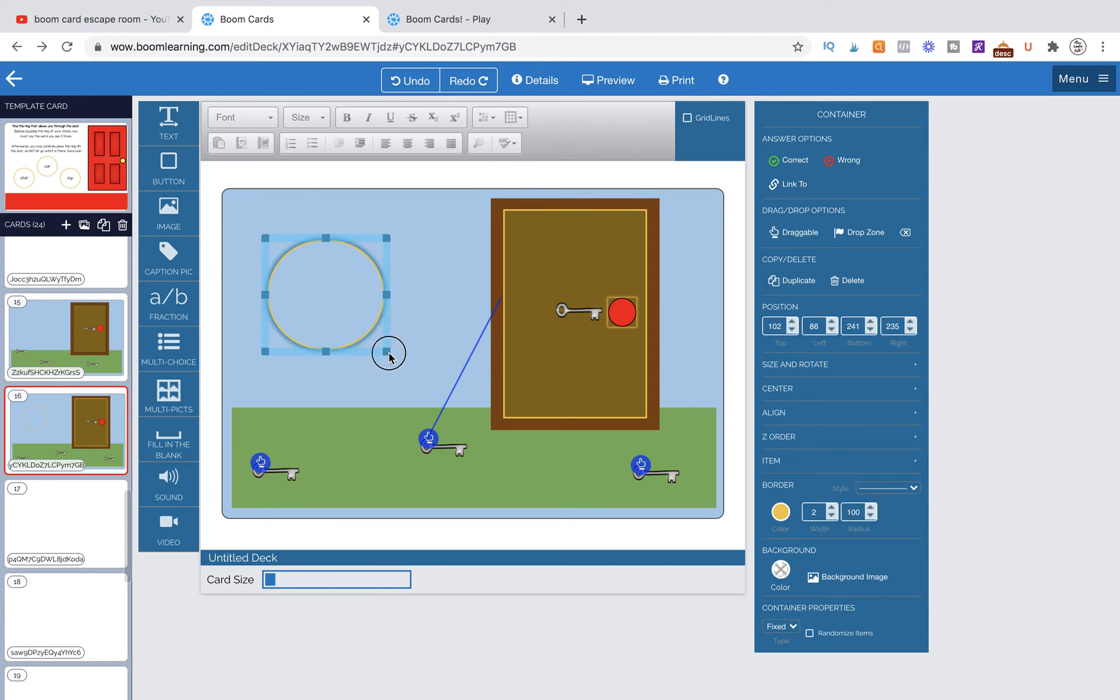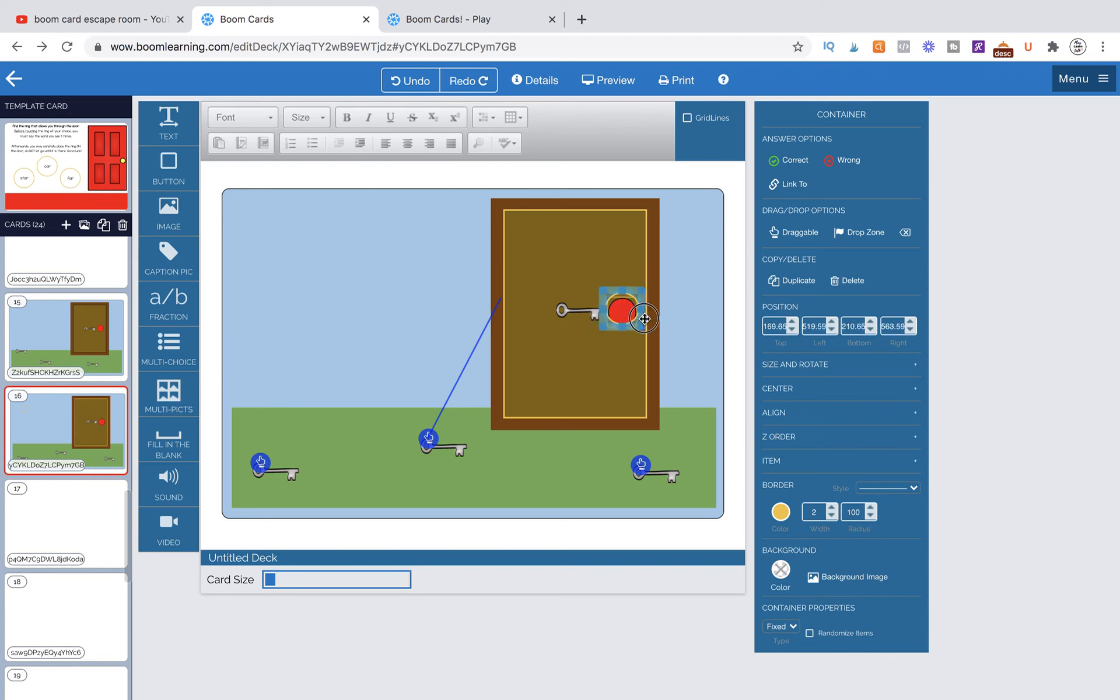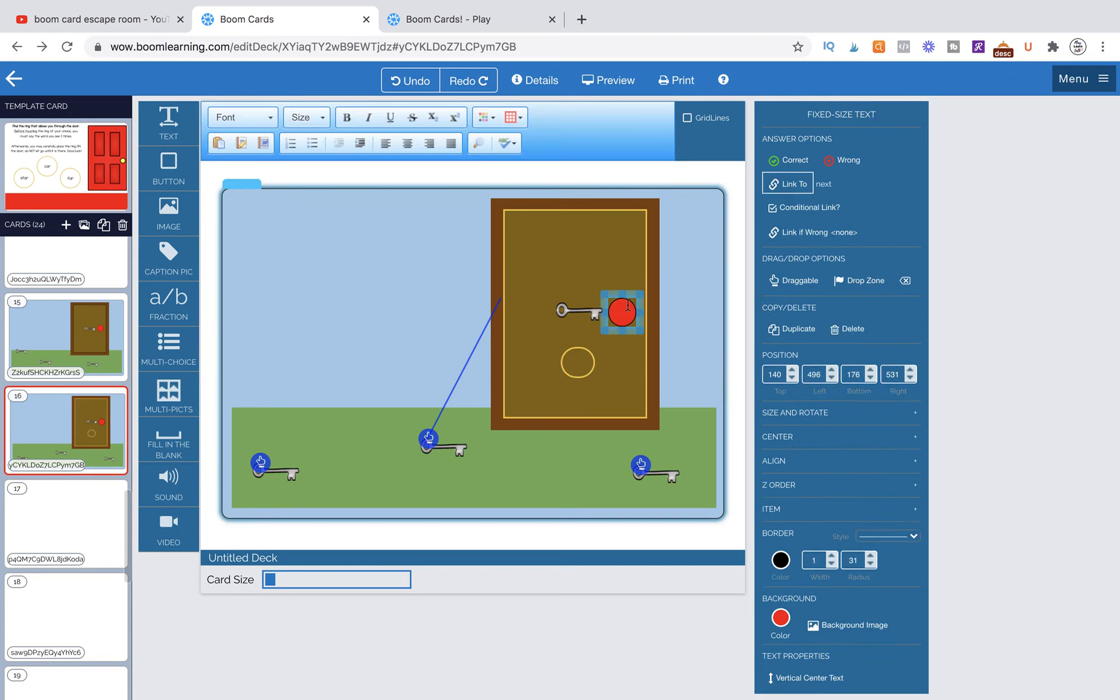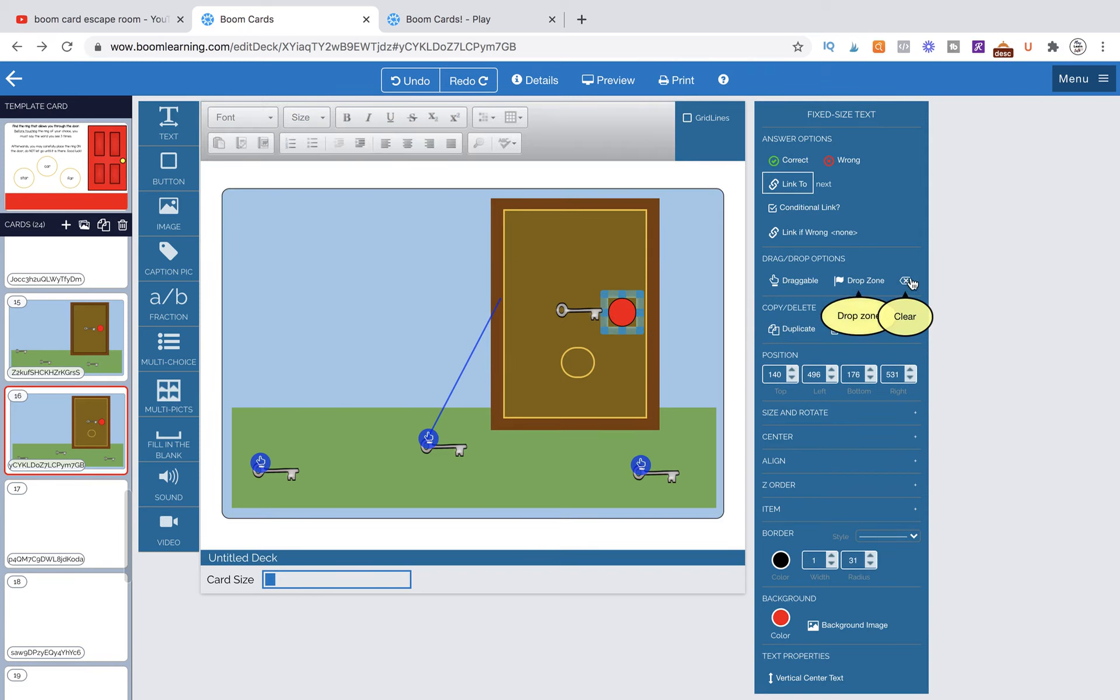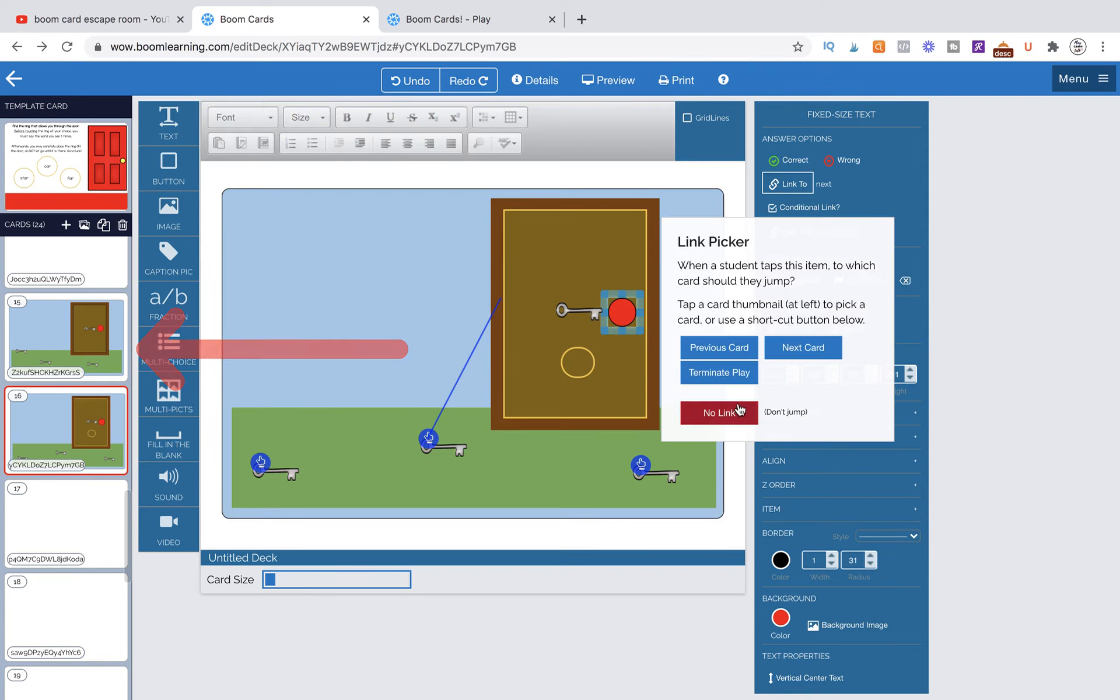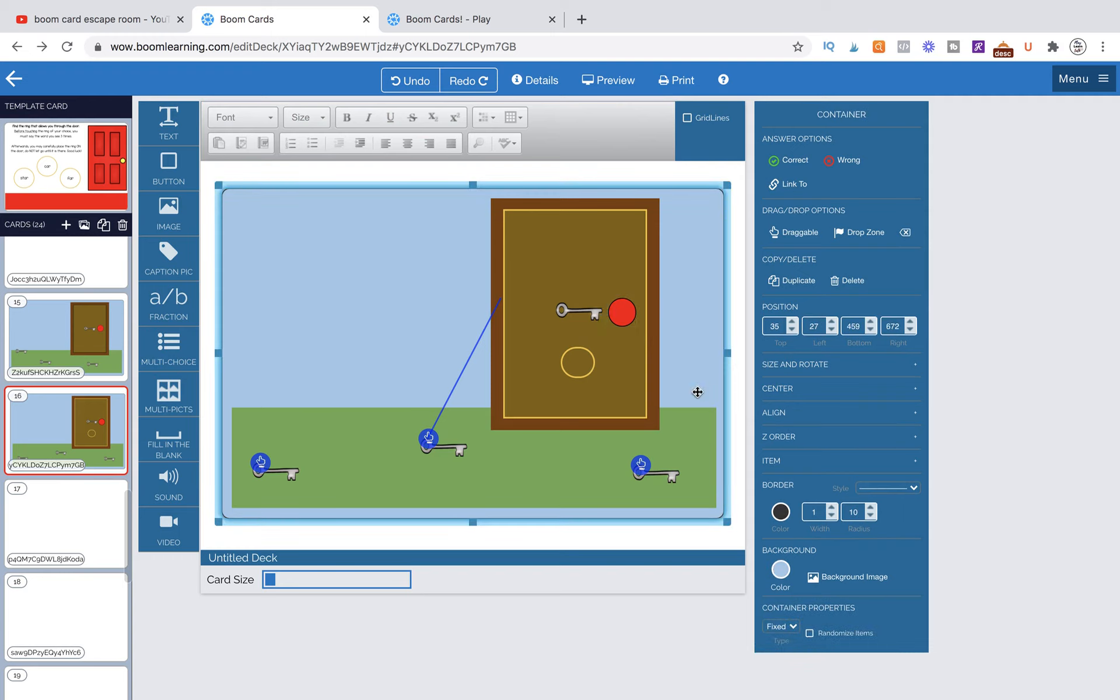So now we're actually going to layer this on top of our handle over here. So let's make sure this is not linked. I did that to basically give you guys an idea, but we don't actually want that linked. So we're going to go to link to no link. So that's how it should look.